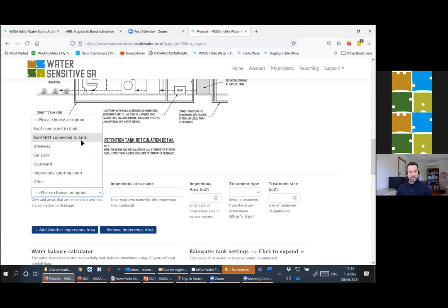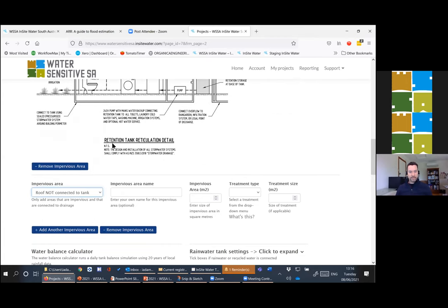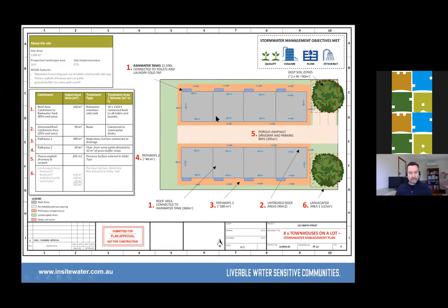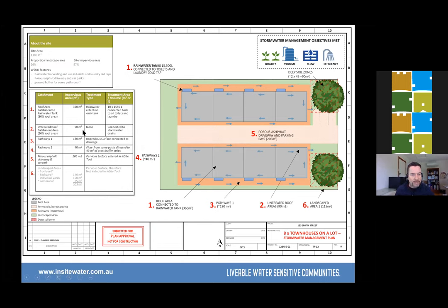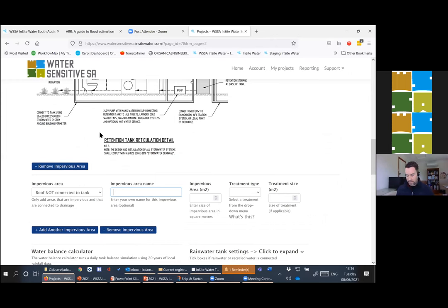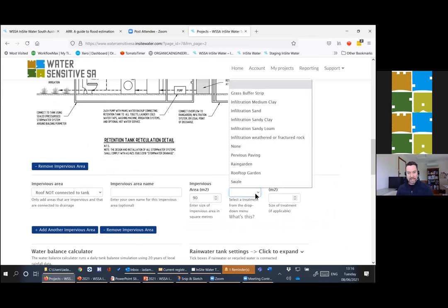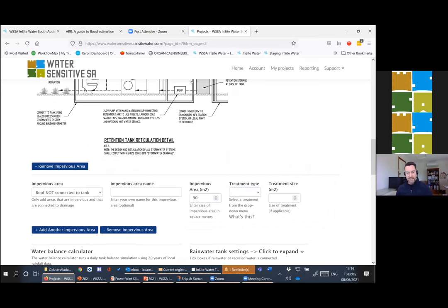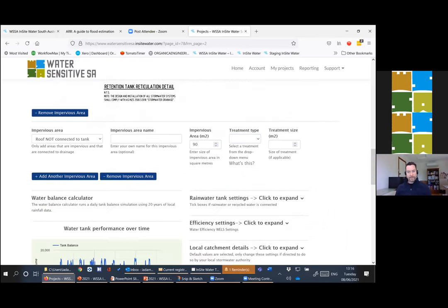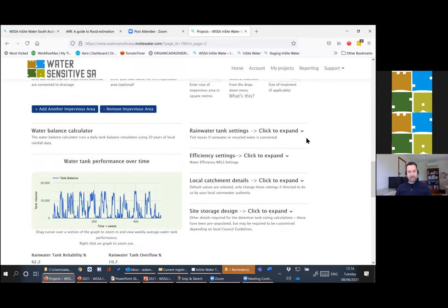We then add another impervious area. In this case we might have roof not connected to a rainwater tank. If you add up these areas it comes to 20 percent of the downpipes we found just couldn't quite easily be connected around to these water tanks. That's 90 square meters. We can add a treatment or not but we'll leave that for now. You could put little planter rain gardens underneath those downpipes.